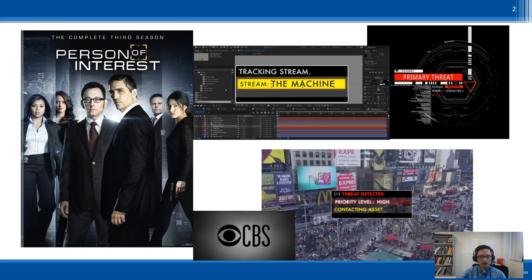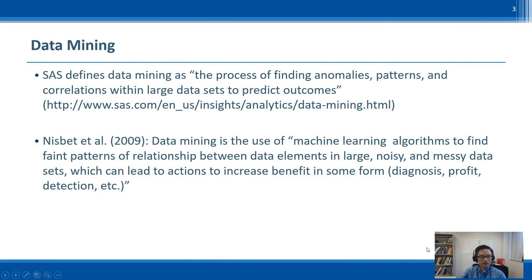In essence, it does not try to explain the incident, but rather predicts it. Once Mr. Reese intervenes and stops the incident, then we will know what causes it — but it is ex post facto. It is a great TV show, and if you are a fan of sci-fi thrillers, I strongly recommend watching it. Back to data mining.